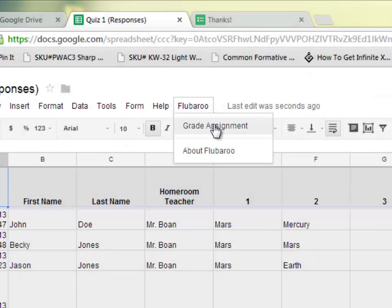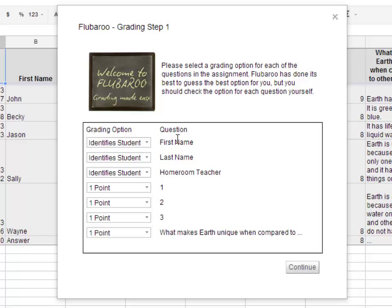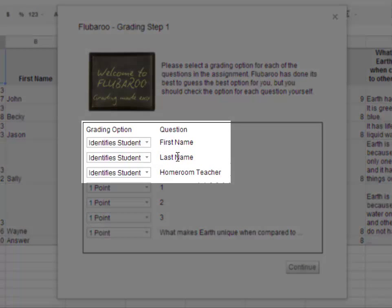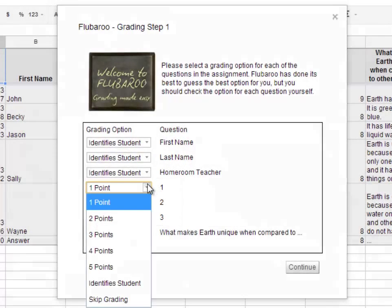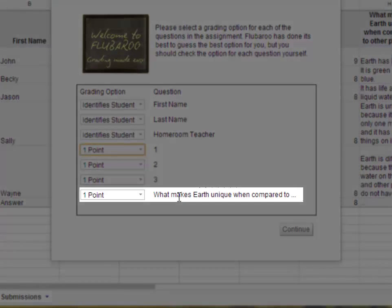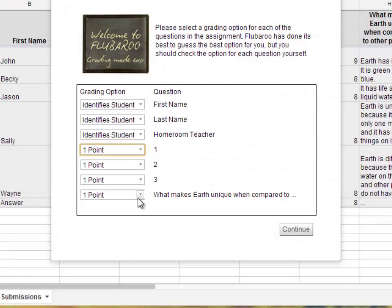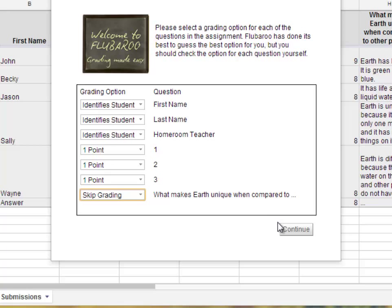Click on Flubaroo and then click Grade Assignment. You'll have some options here. It recognizes that some questions identify students and others can be worth a point value. The first three items — first name, last name, and homeroom teacher — help identify the student and will not be counted towards grading. Questions one, two, and three are all multiple choice and I'll leave them as one-point questions. The last question was a short open-ended response question; Flubaroo cannot grade short answer questions, so click Skip Grading, then click Continue.